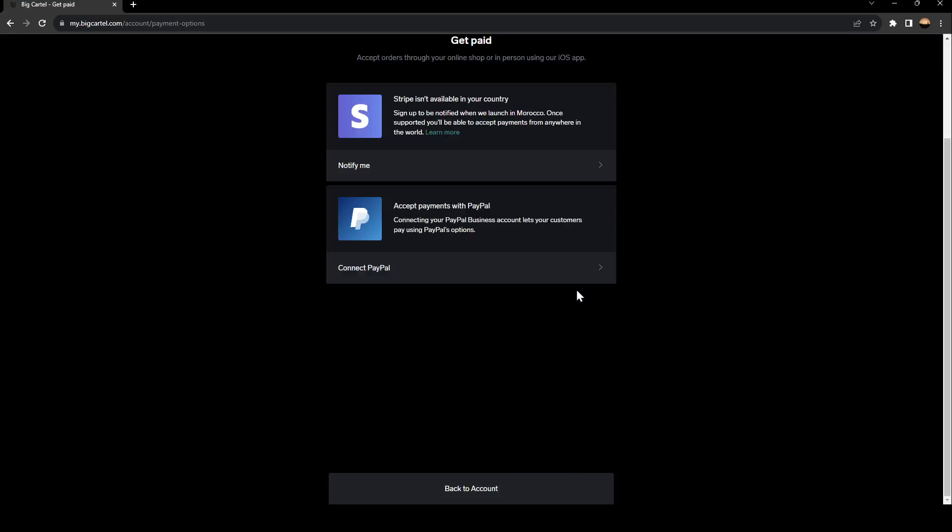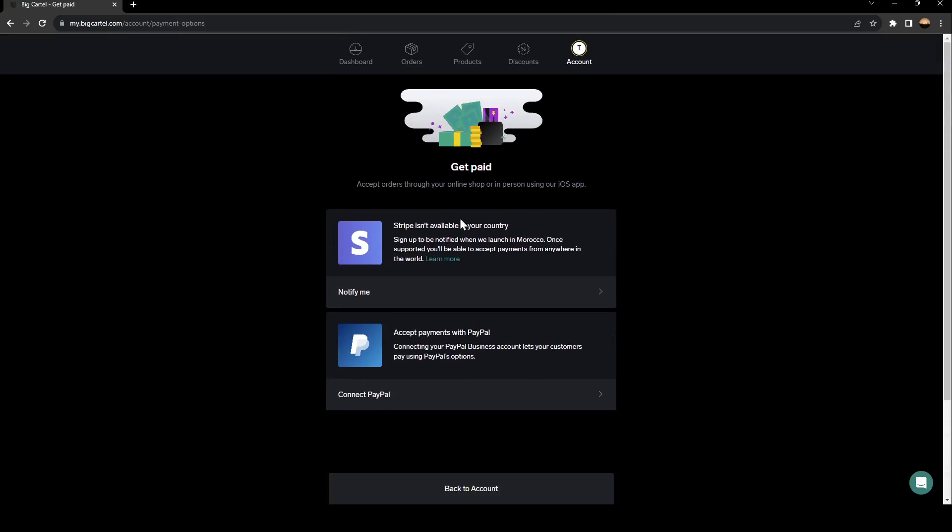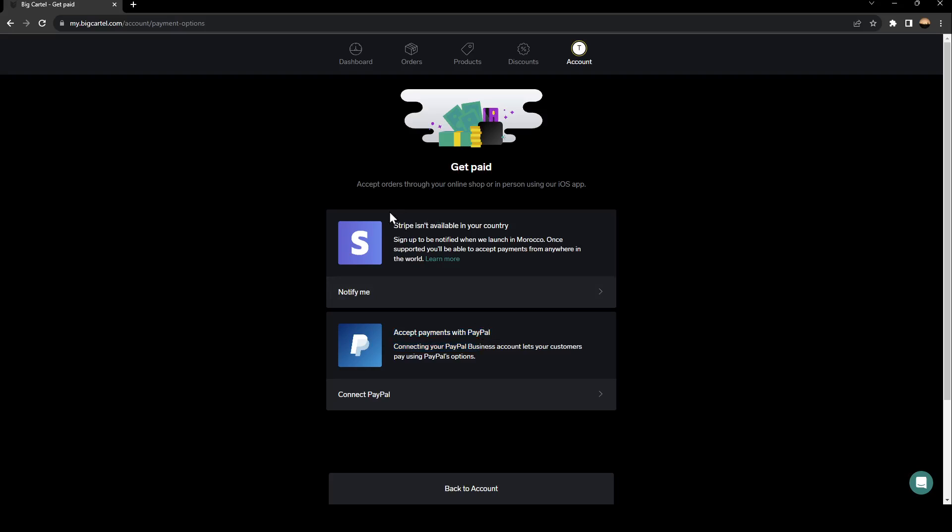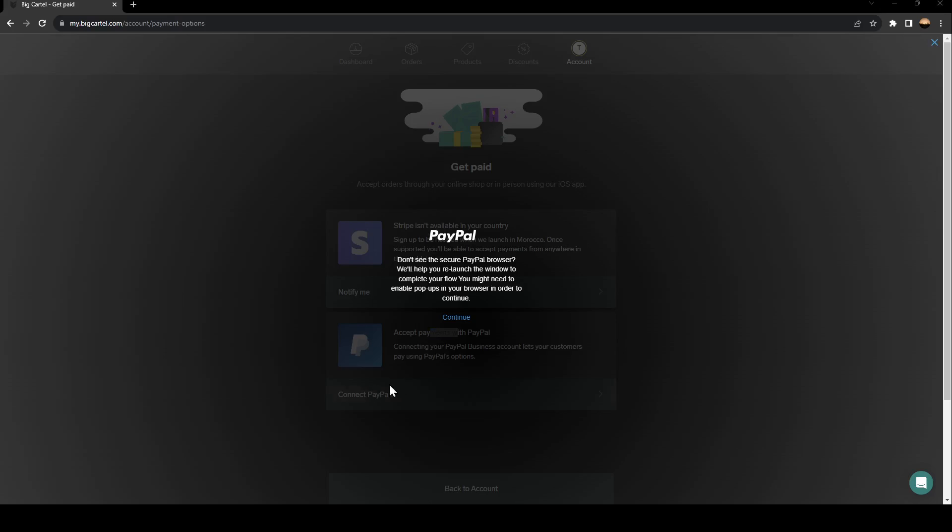And then once you click on set up your payment option, you're going to find these two options. These are the only two options that you can get paid with. You can either connect Stripe or accept payments with PayPal. As you can see, I don't have Stripe available in my country. So I'm going to click on connect PayPal.